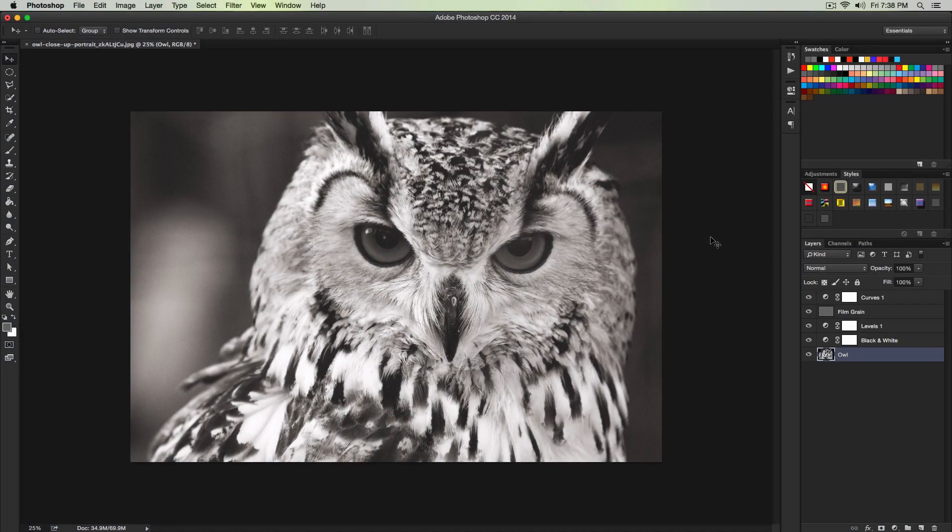In today's tutorial we'll be creating a grainy black and white high fashion photo effect that you can apply to your images, and this is how it's going to look.